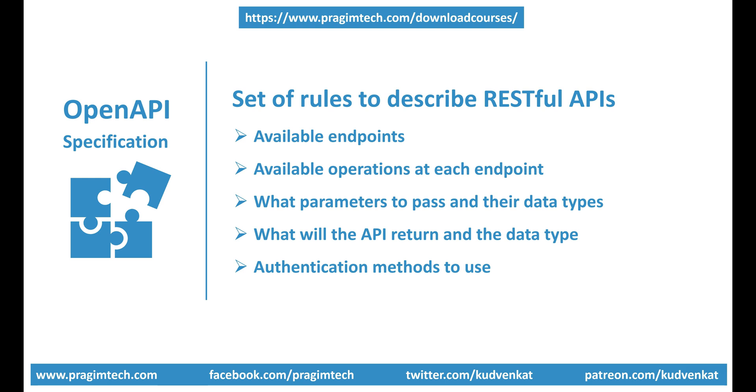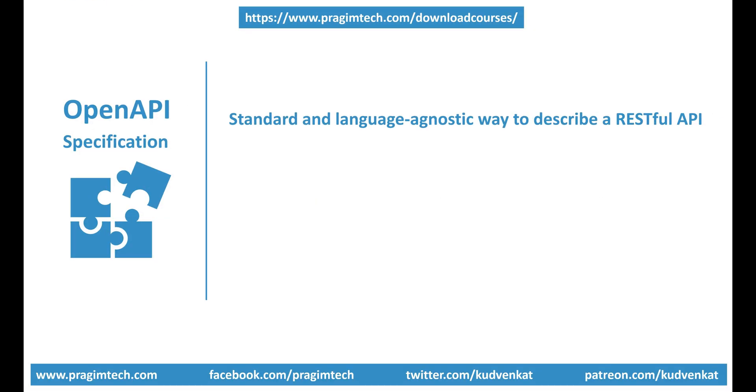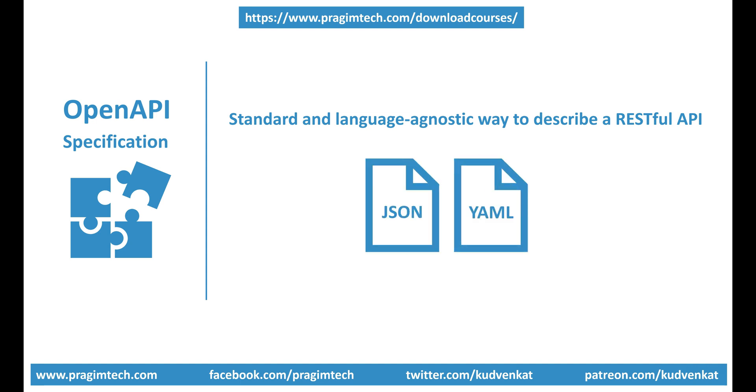Simply put, OpenAPI Specification is a standard and language agnostic way to describe a RESTful API. The idea is to create a document following these rules either in JSON or YAML format that describes your entire API.